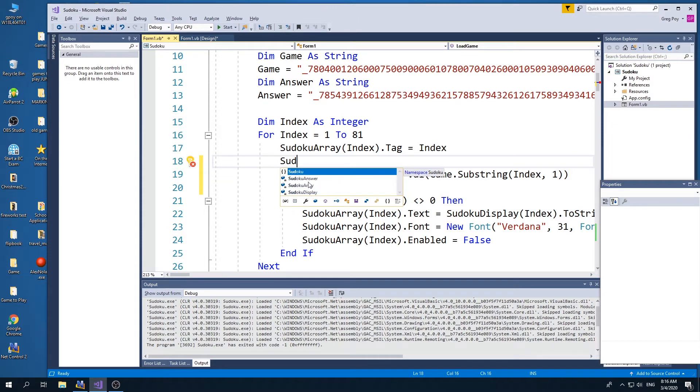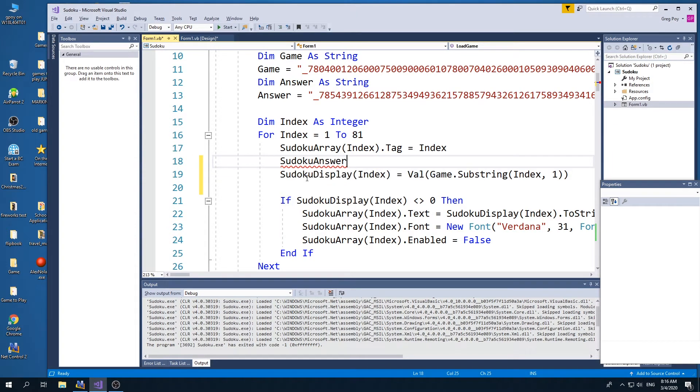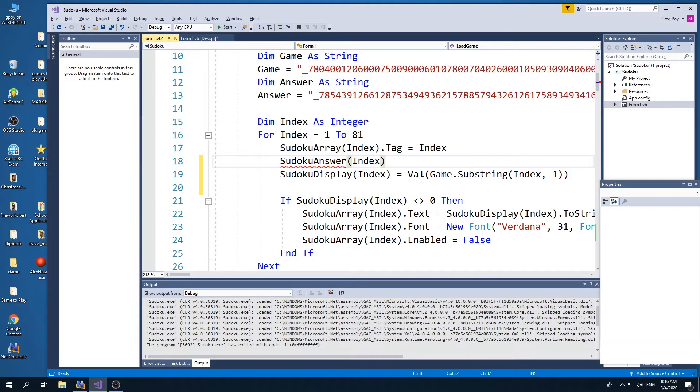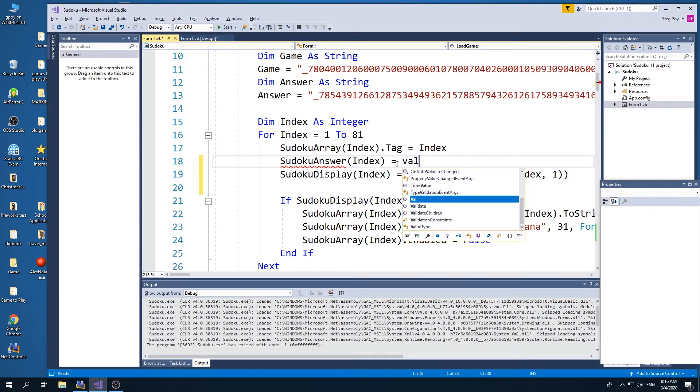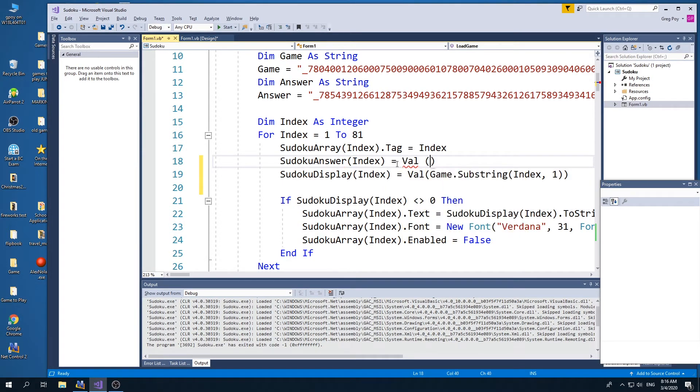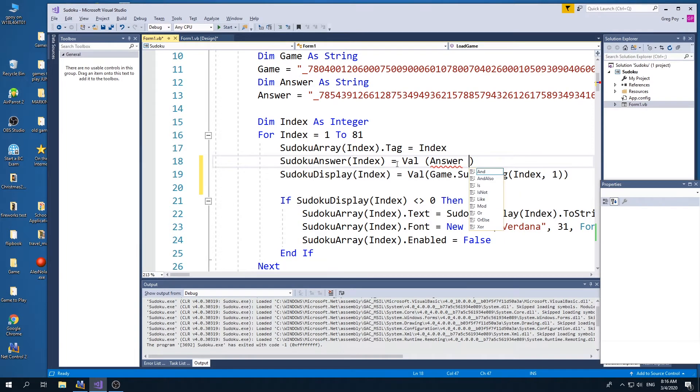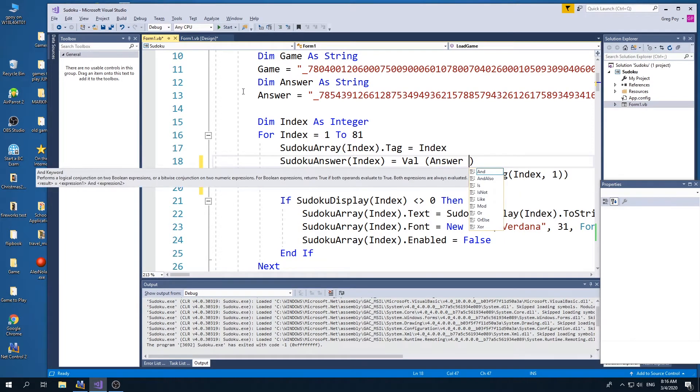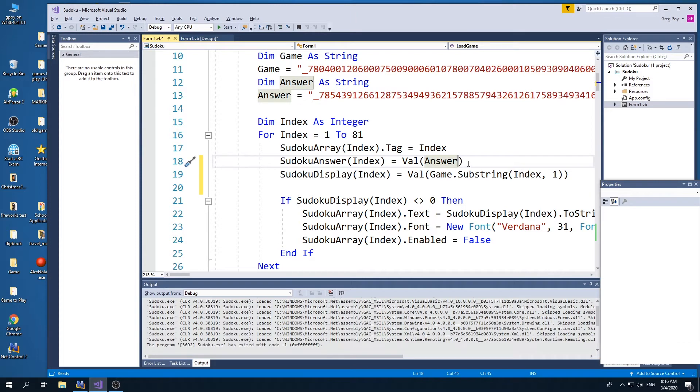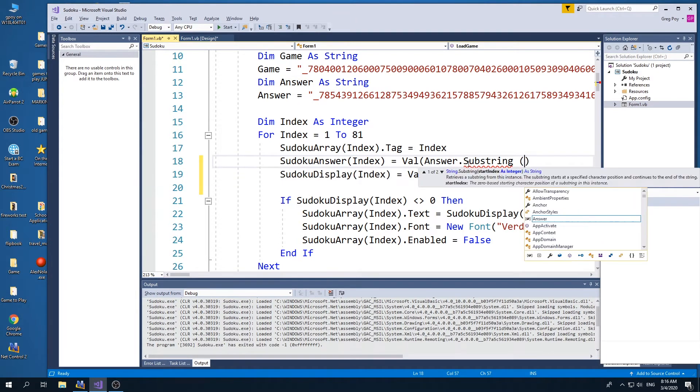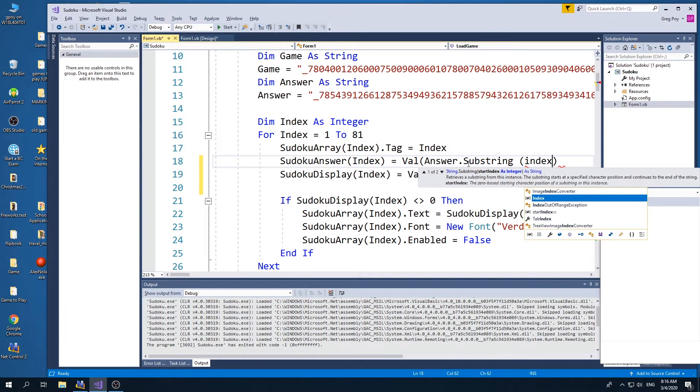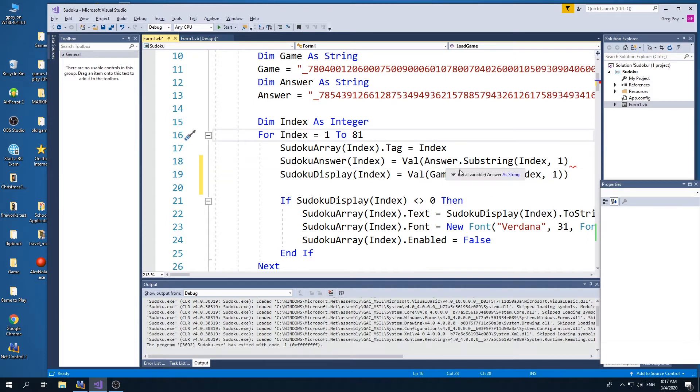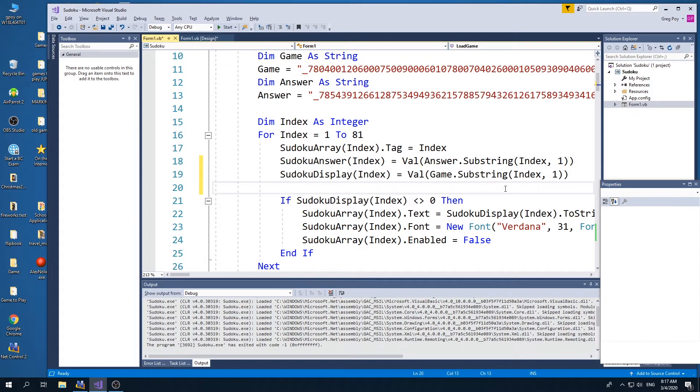And I'm going to do the same thing with Sudoku answer. So I'm going to say Sudoku answer index is going to equal the value of the answer, which is my string right here. And I'm going to say I want the substring, and I want to know at index, so 1, then 2, then 3, and I want to get 1 character is how many characters I need to get for it. And so now it's going to load up Sudoku answer. Super.